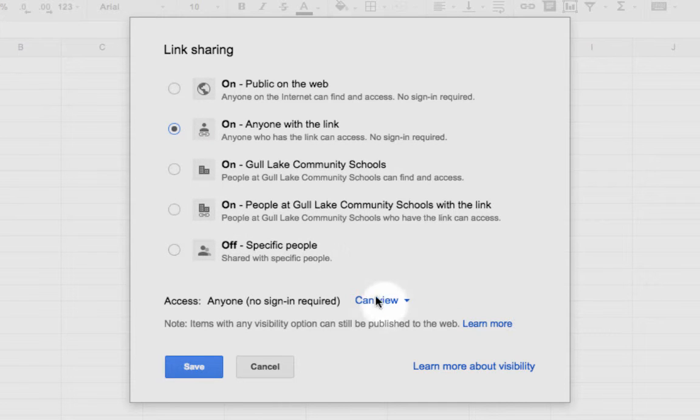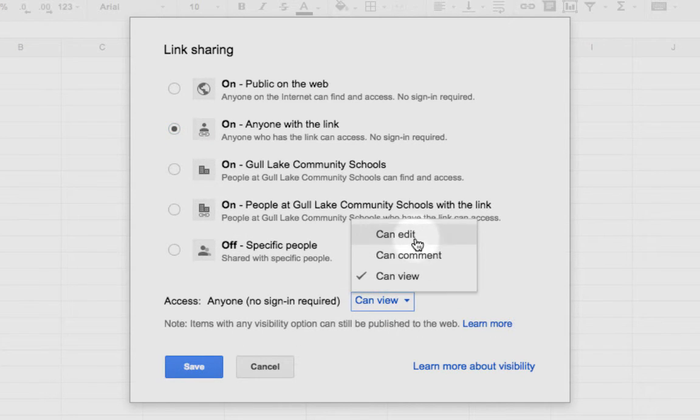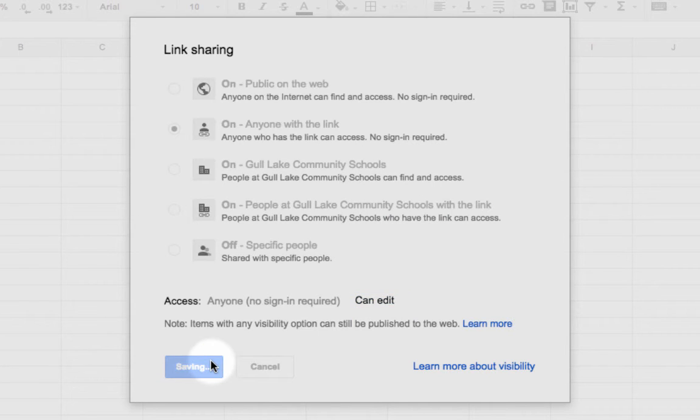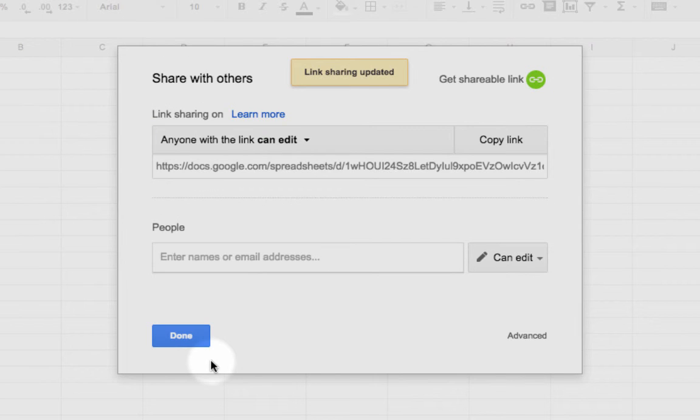Click on your anyone with the link, can view, maybe you can change it to can edit, click save. Life is like it always has been.